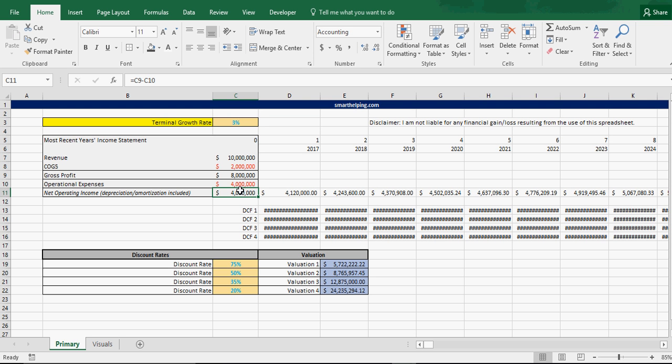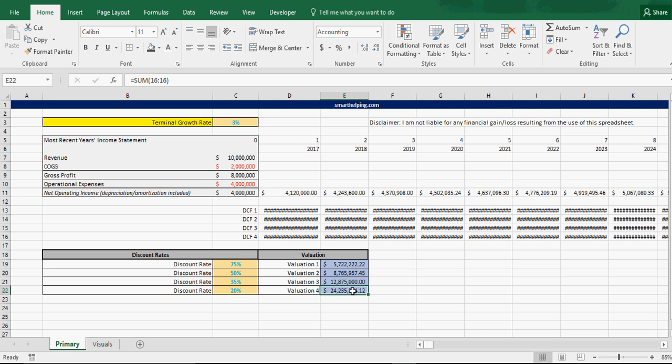But that's assuming a high discount rate of a startup, because the cash flows are very unpredictable. So when you get into more predictable cash flows, your discount rate can be a bit more normalized. But you can see, even at a 20% discount, you're getting a $24 million valuation on this.